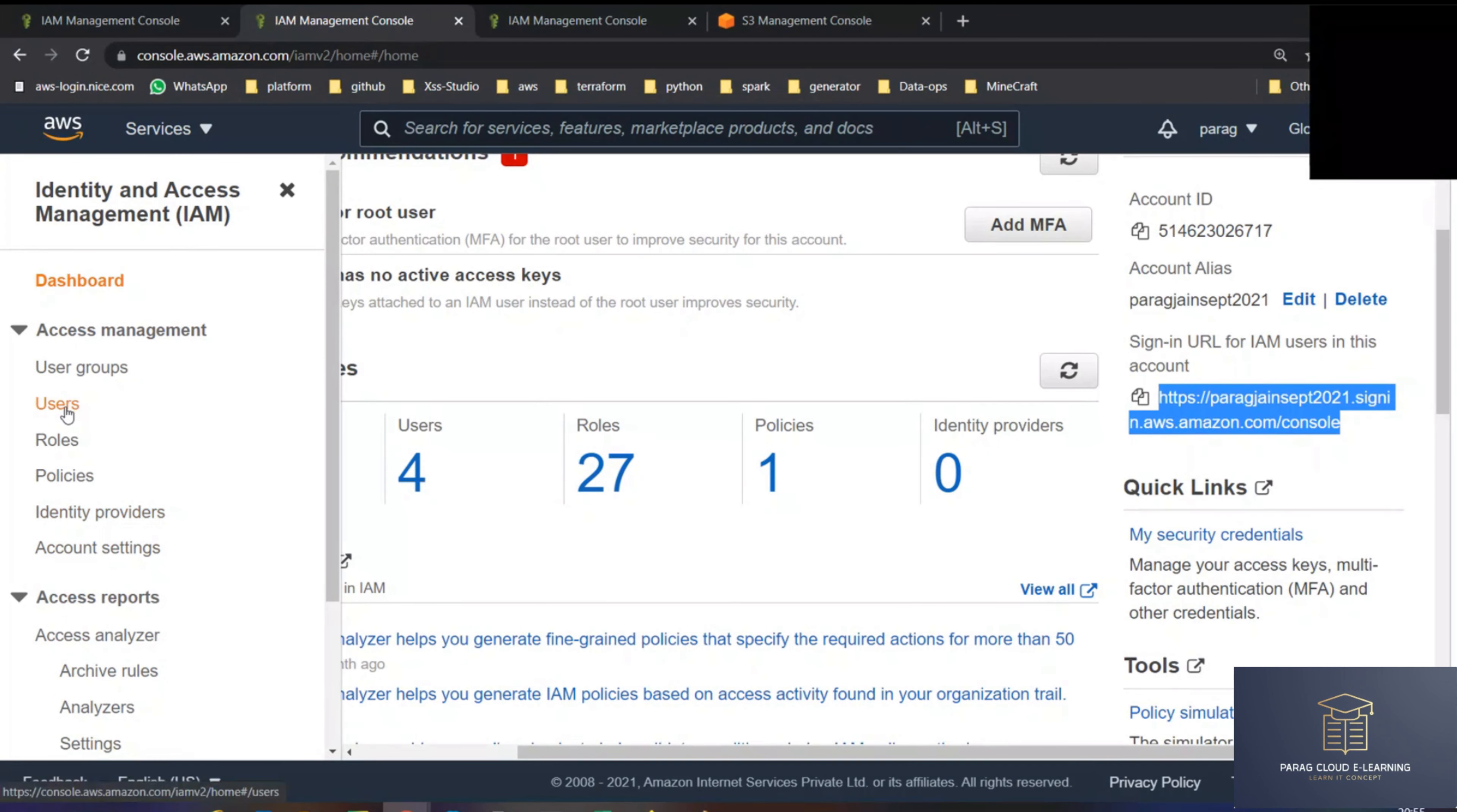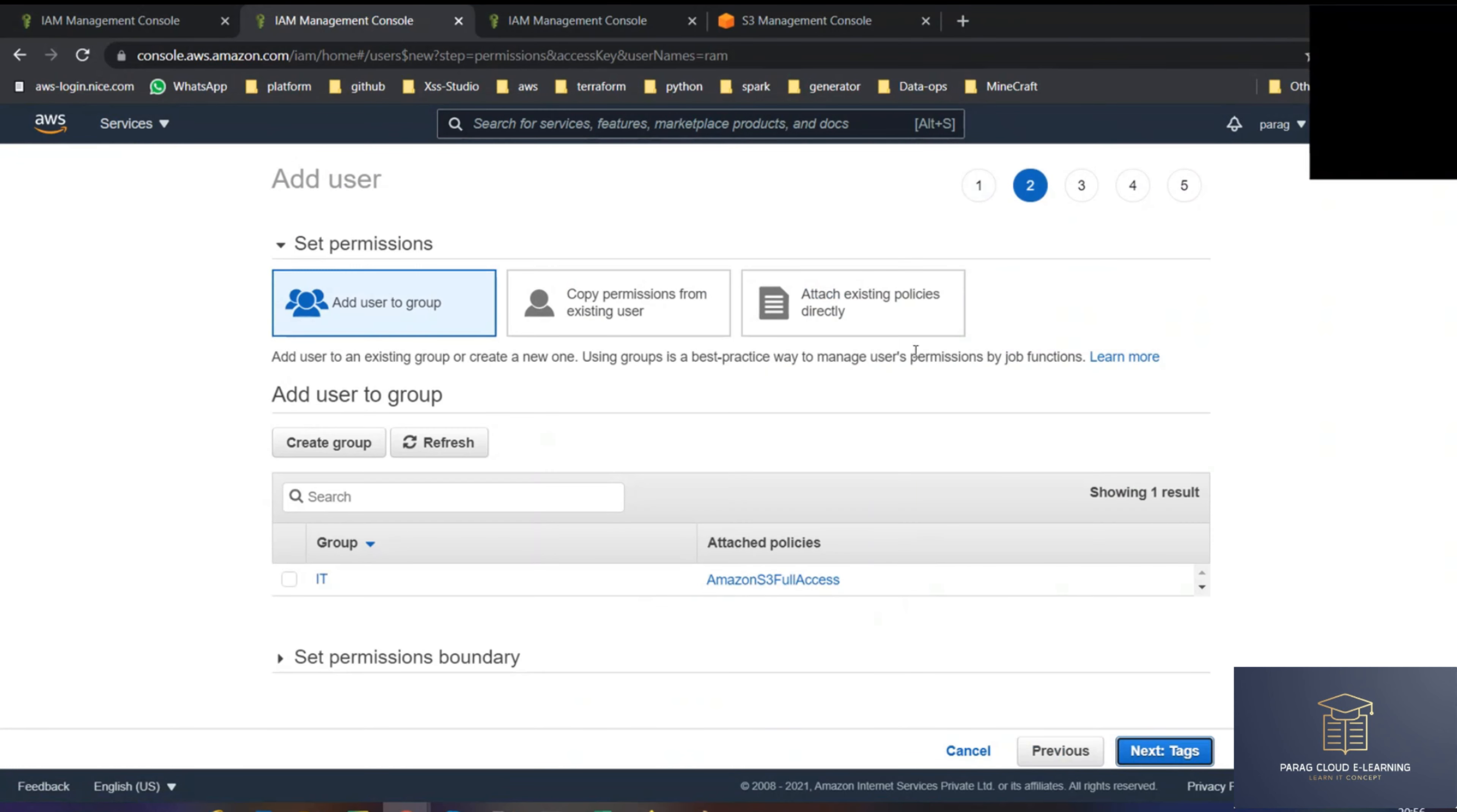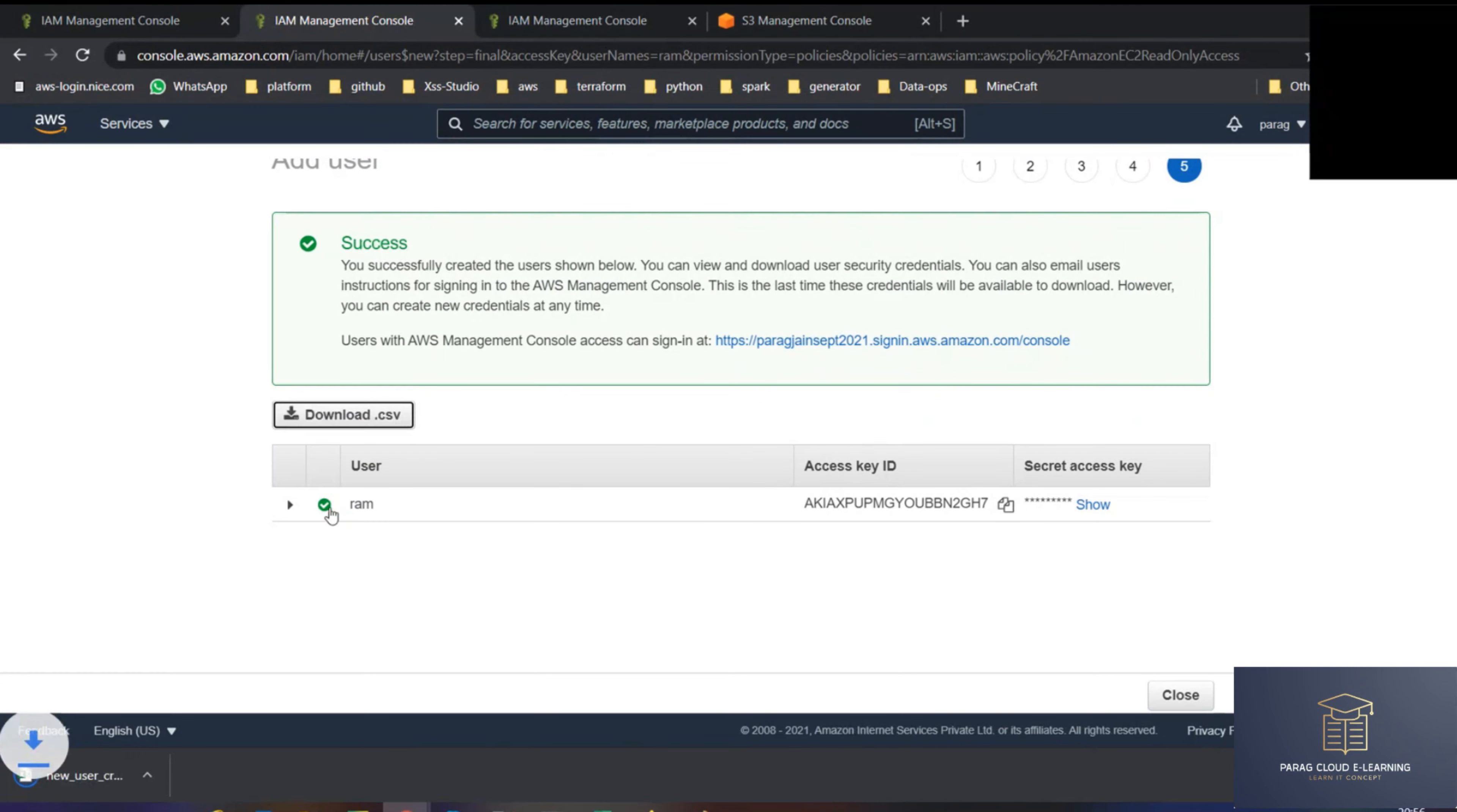Now, if I create a user, let's create a user now. Random program. Okay. Programmatic access only, programmatic access. Permissions: EC2 full access, read-only, and create user. I'm downloading.